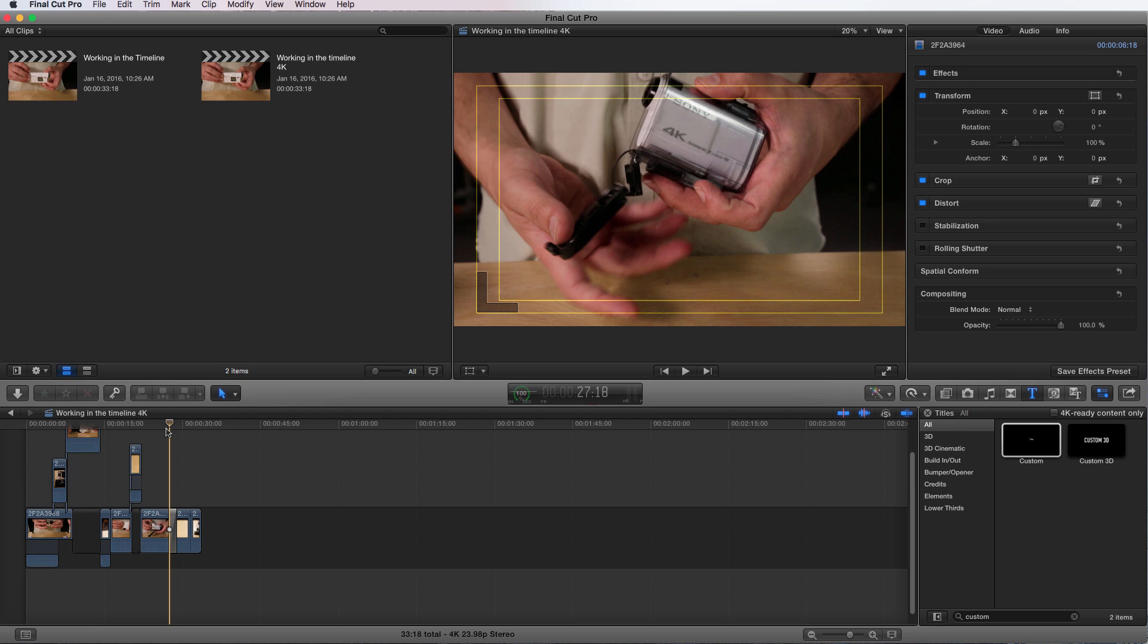What it does is it will allow you to export files with different settings than what Final Cut Pro X offers. It's going to give you more robust ability to have more variance in what format and codecs you're using.